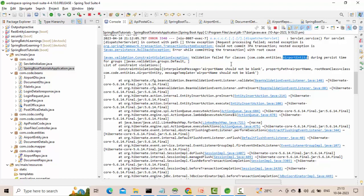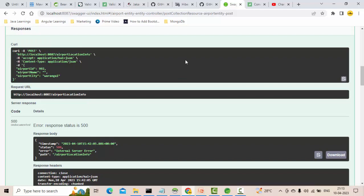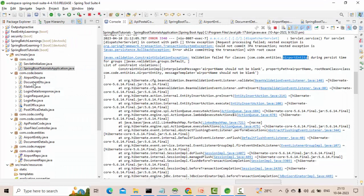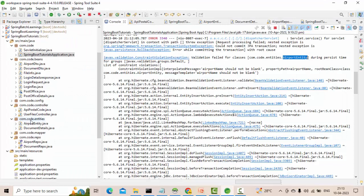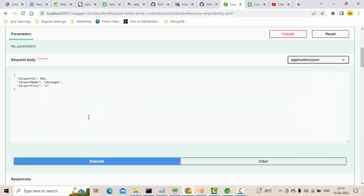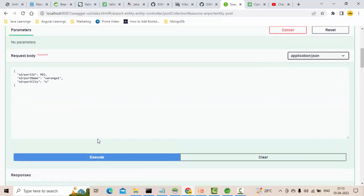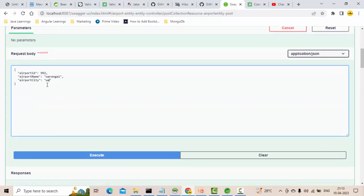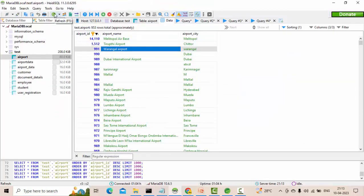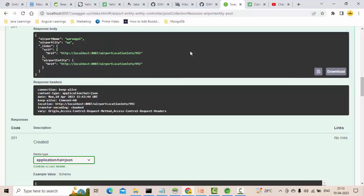Now let's test the @Size validation on the city field. I give just 'w' - one character - and it fails again. Then I pass 'wa' - two characters - and now it should pass. If I execute with minimum two characters, it works. This is how we do bean validations.